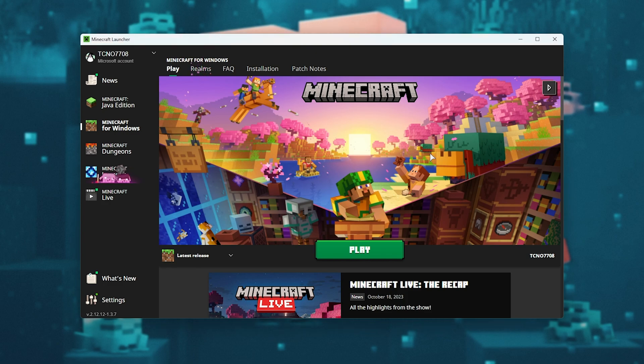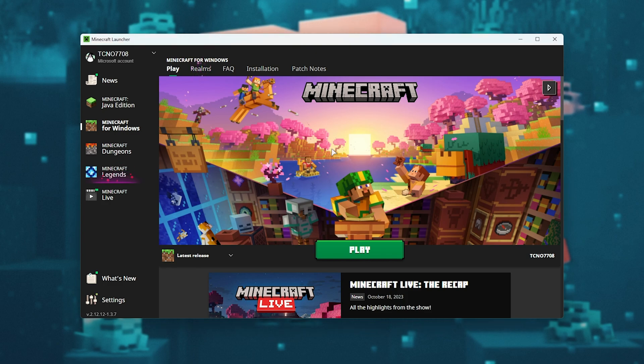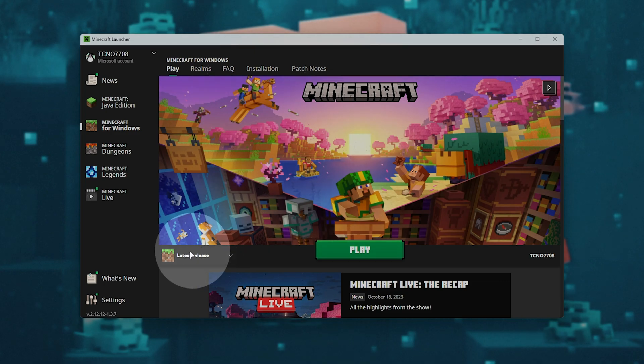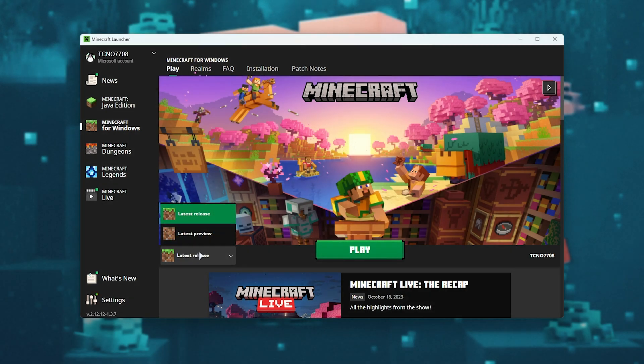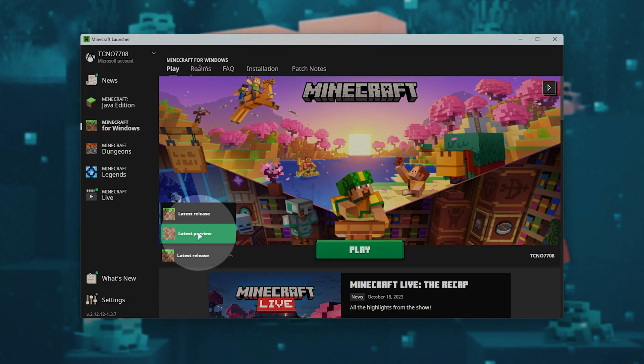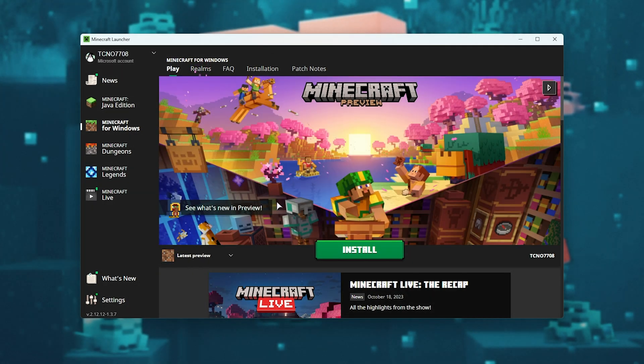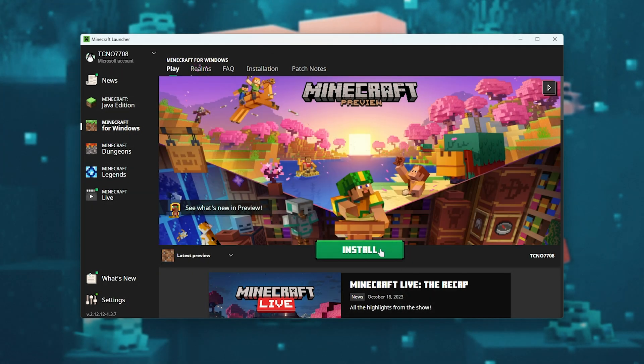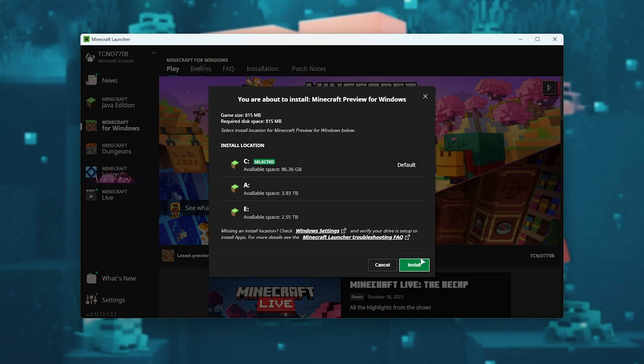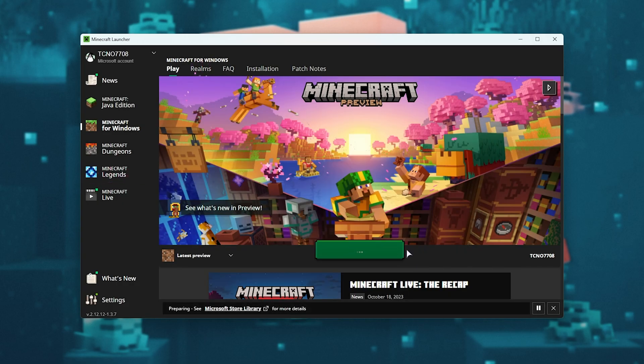All we need to do is download Minecraft Preview. You can simply expand this and choose Latest Preview here, then hit Install. If you don't see Latest Preview here, you may need to enroll, for which you'll find a link in the description down below explaining that.